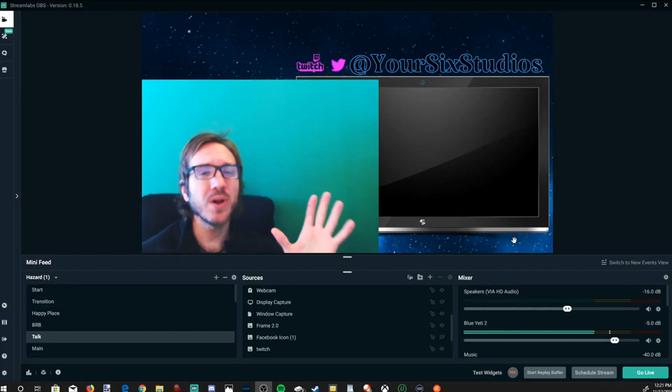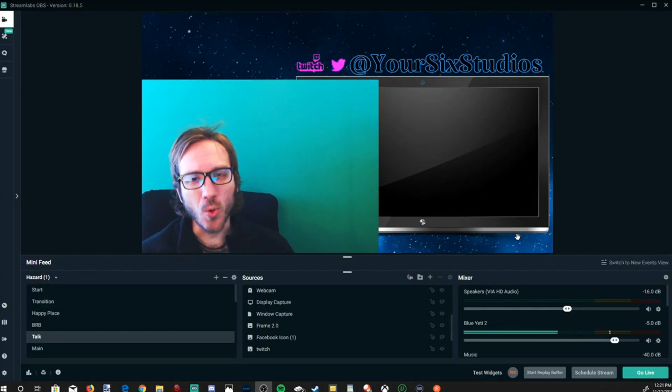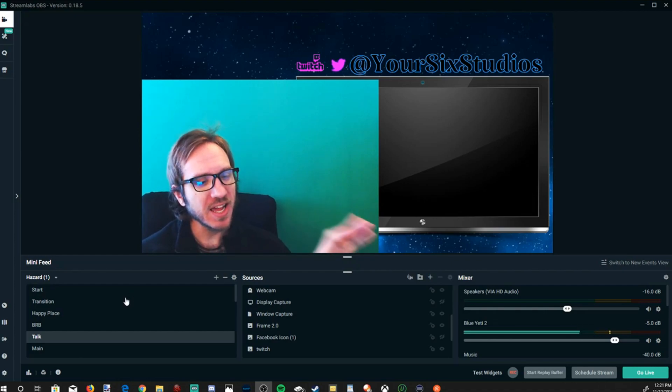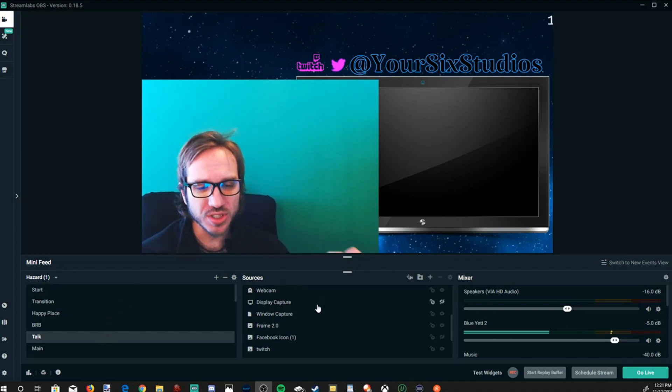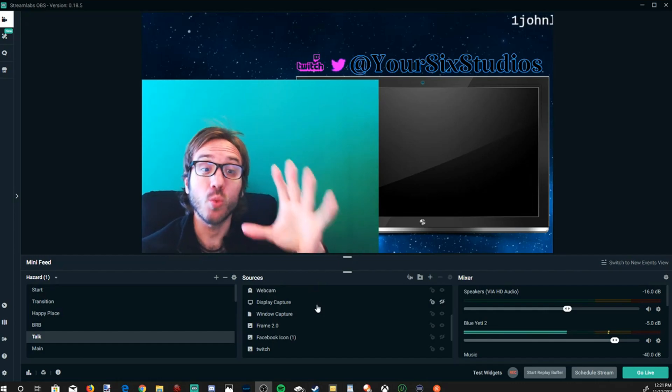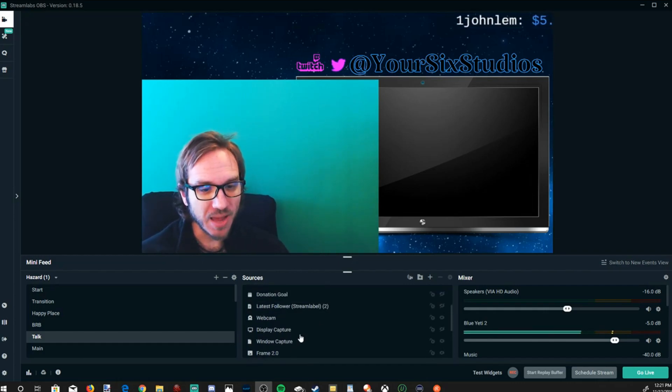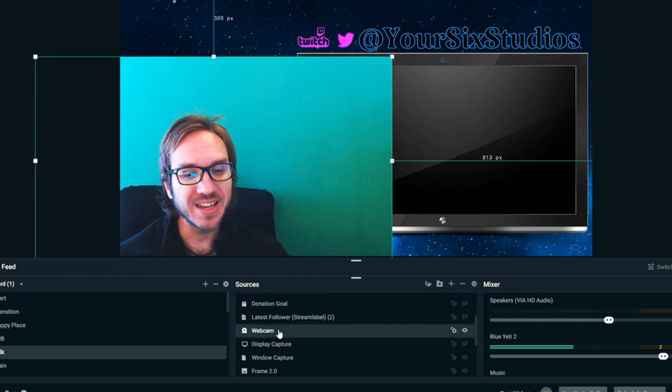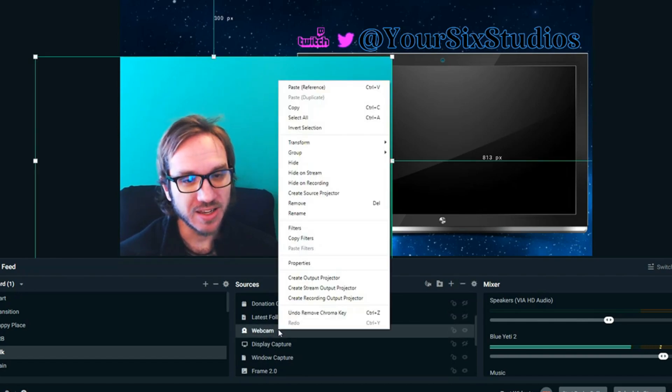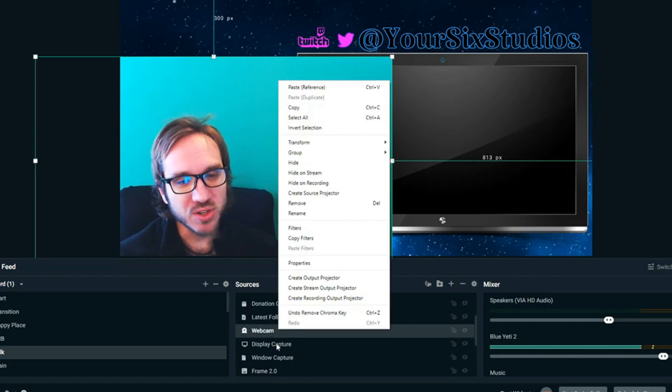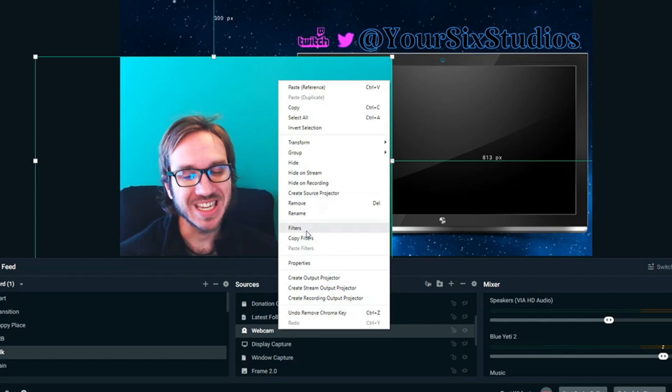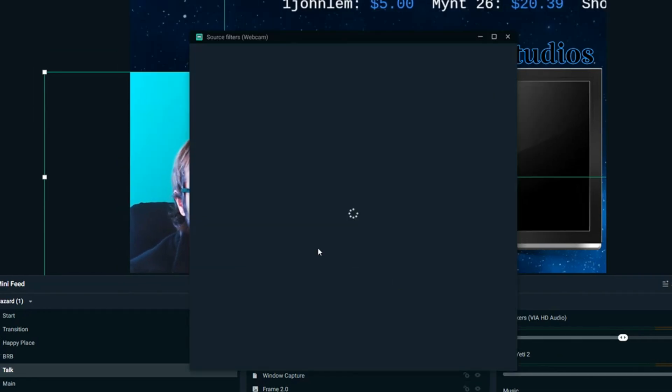Okay so I'm over on Streamlabs OBS at the moment and I have a couple different scenes up here on the left hand side. Now under sources let's go ahead and find our webcam. Once we find our webcam we're going to want to right click on it and then open up this menu right here and then go to filters and select this option right now.